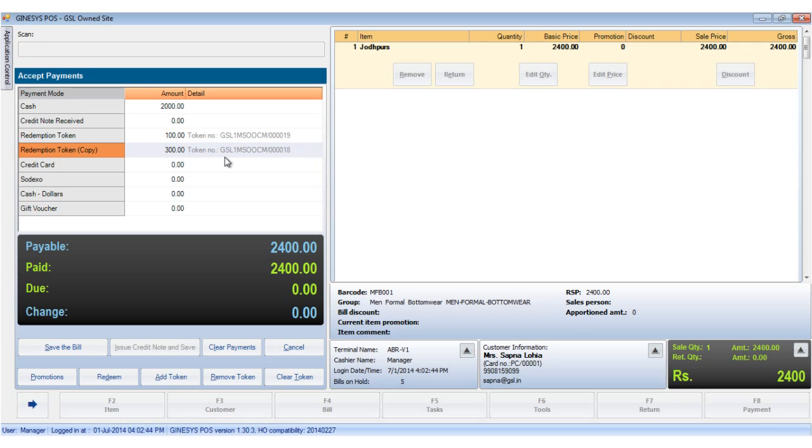Please note tokens added mistakenly from the POS can be removed by clicking on remove token. Remember MOPs allocated by the HO cannot be removed at POS.